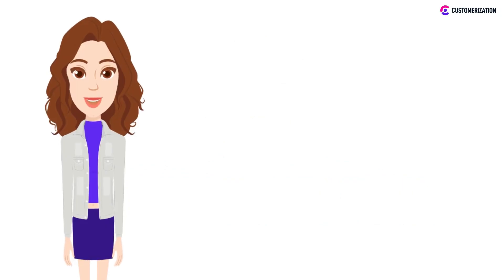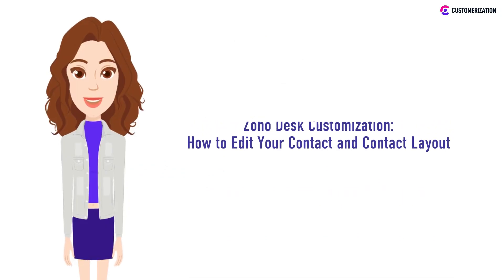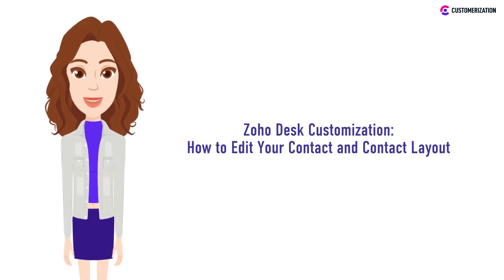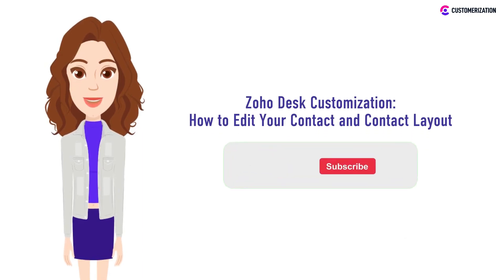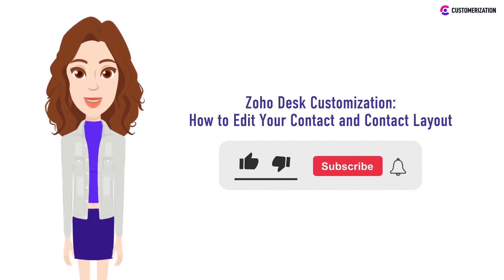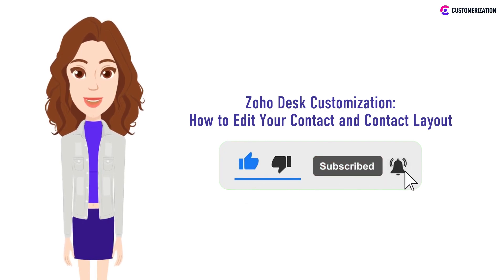For today's video, we'll be showing you an easy way on how to edit your contacts and customize the contact layout in Zoho Desk. If you enjoy watching our videos, please consider subscribing to our channel and press the bell icon so you don't miss any updates.